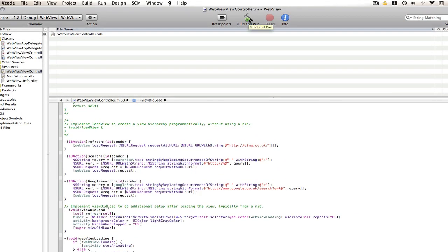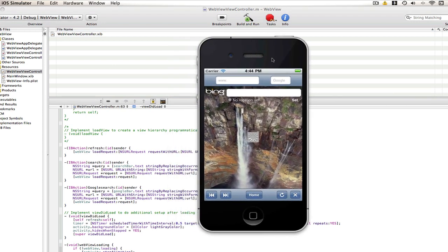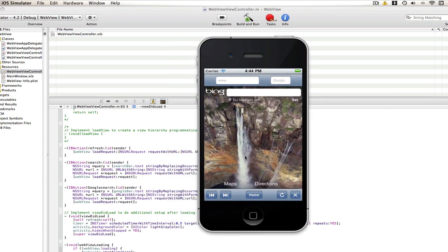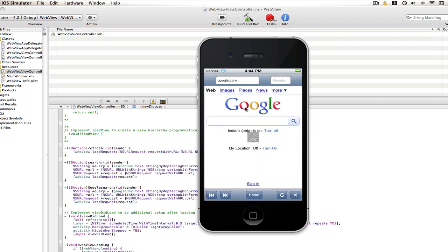And now we can build and run and see if our indicator works. So here it is. And as you can see there it loads. And as soon as Bing loaded it stopped. I can click refresh. It will start again. I can go to Google. And it will load. And then when Google loads it stops.